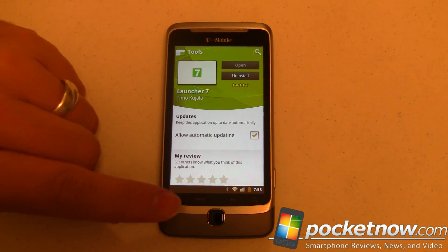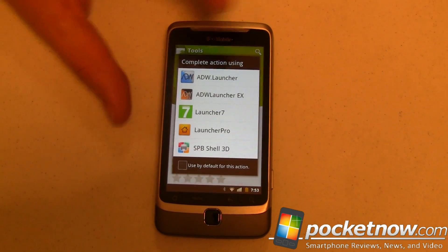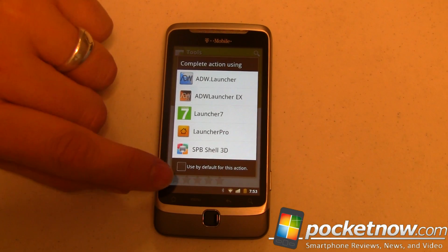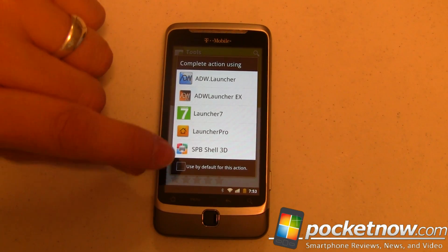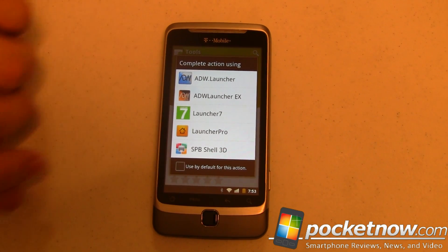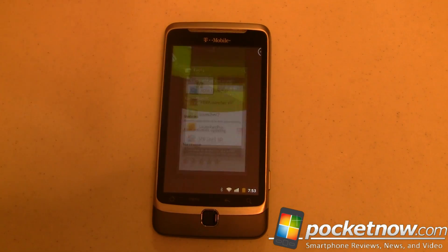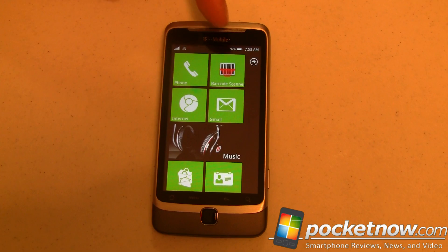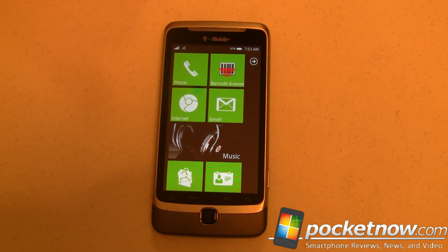Launcher 7 is a launcher app — you get to it by pressing the home button, and if I wanted to set this as my default launcher I could put a check in that box. Here's what I want to show you: it's called Launcher 7. There was a really nice animation where the tiles flipped in just like Windows Phone 7.